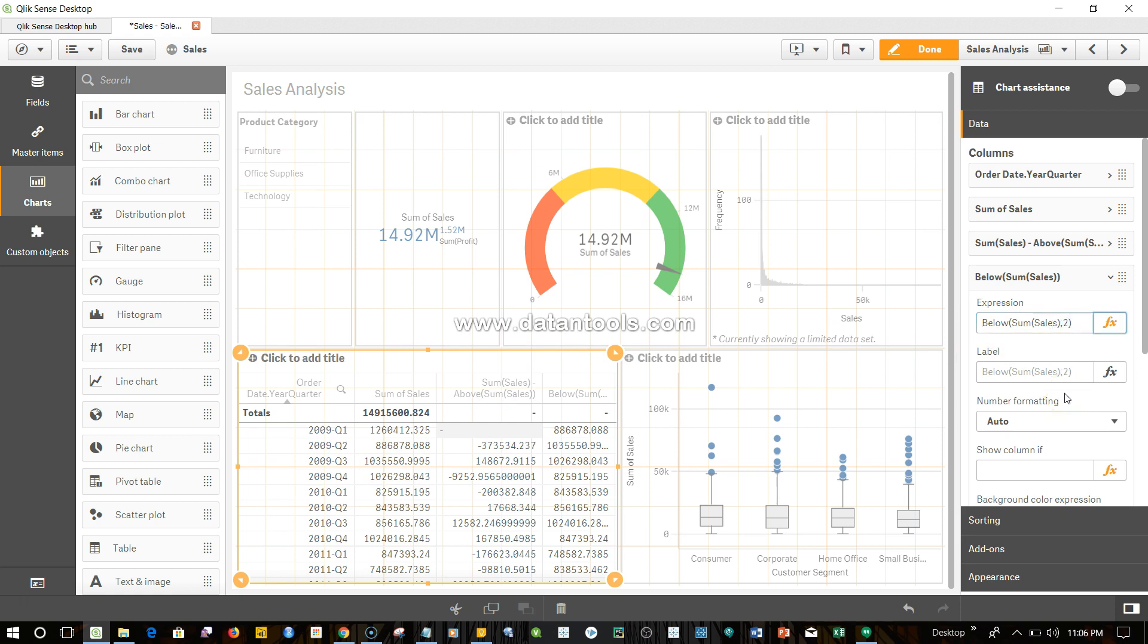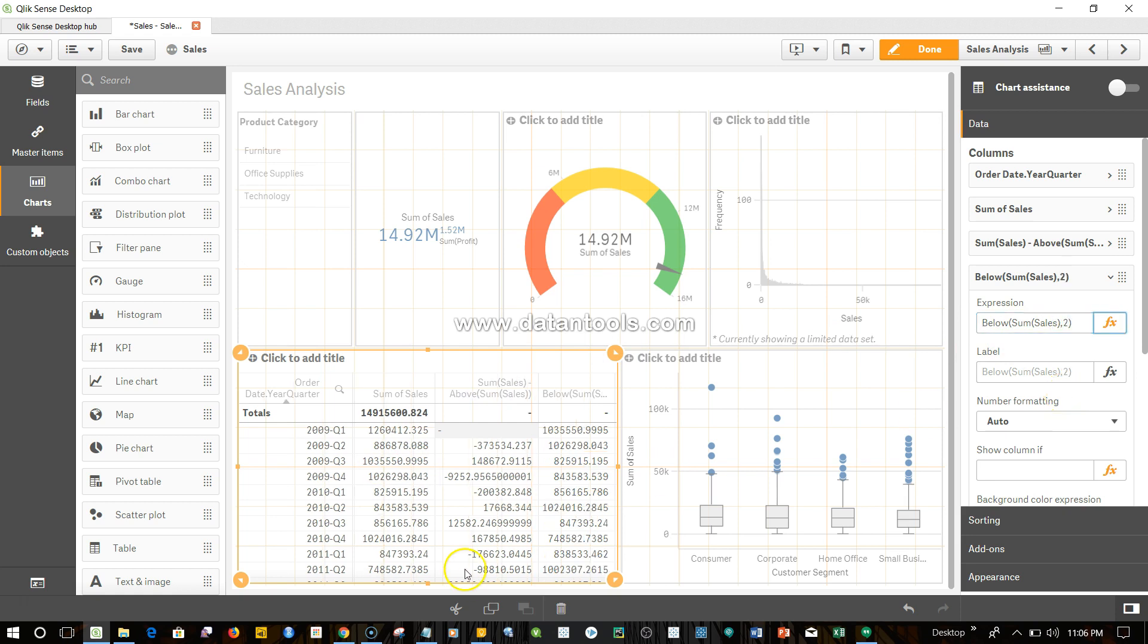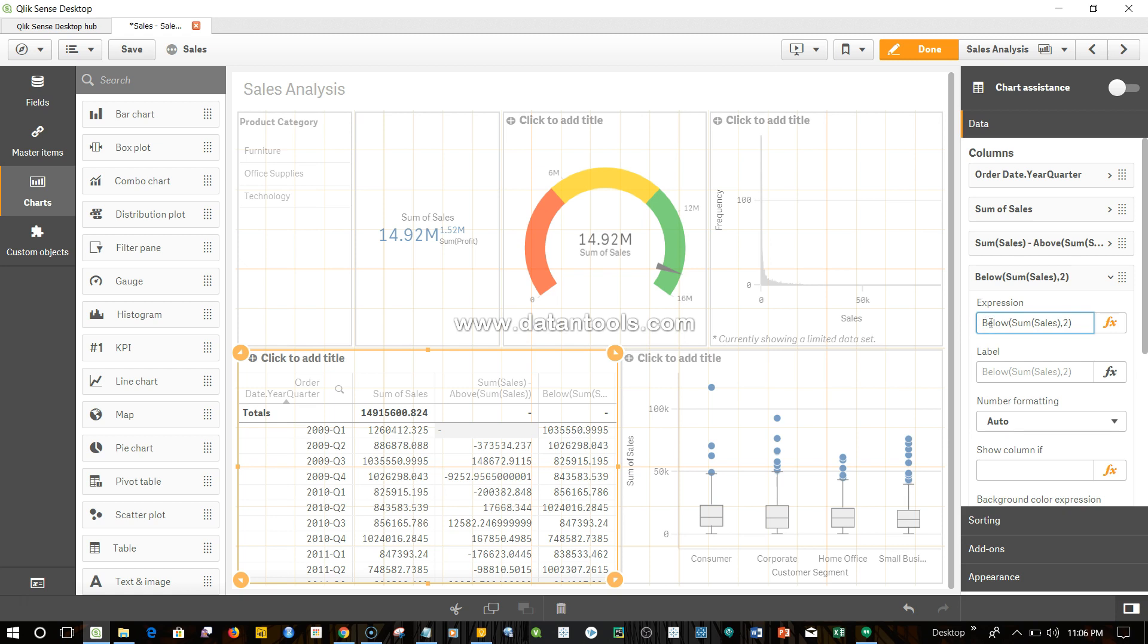And now you can see what I get is 1.03, 1.03, right? So this way you can make your expression complex or customize it based on what value you need to pick, whether the third below value, fourth below value, whatever you want to pick, you can simply go ahead and specify it.